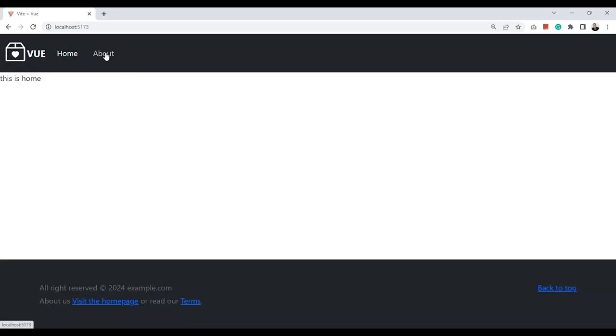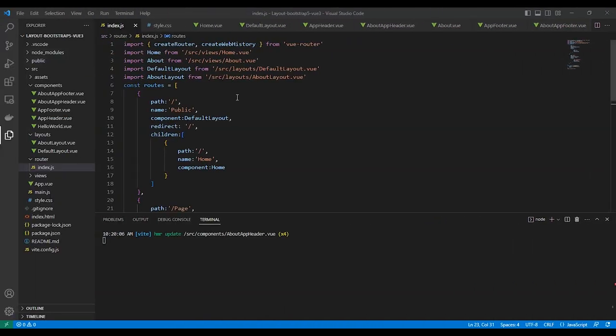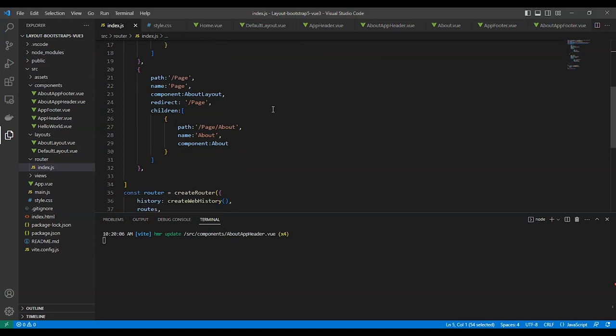Let's go to about page. Let's add a layout for about page. We'll name this layout about-layout.